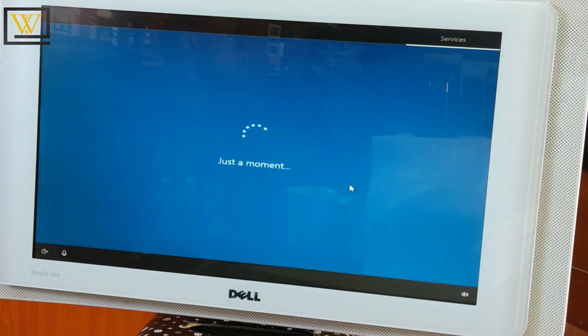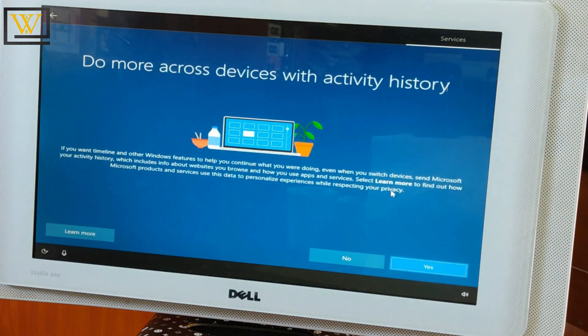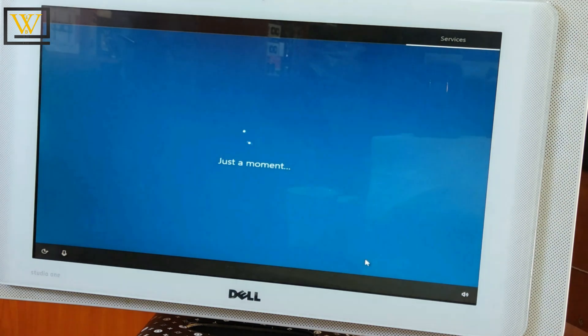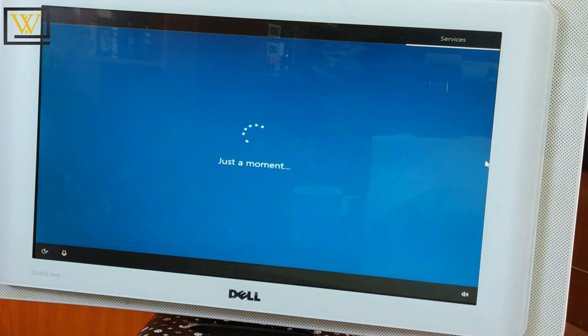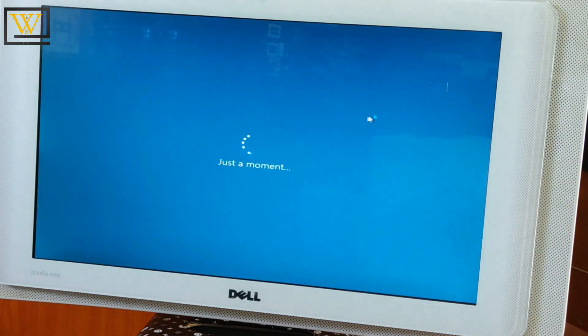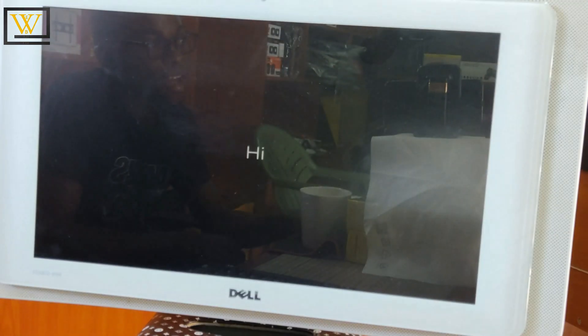So accept those settings if you have anything that you want to change. Maybe you don't want to use Windows to access your location, all that. Just toggle them and continue. As I said before, this process is simply very easy, fast, and simple, and eventually...